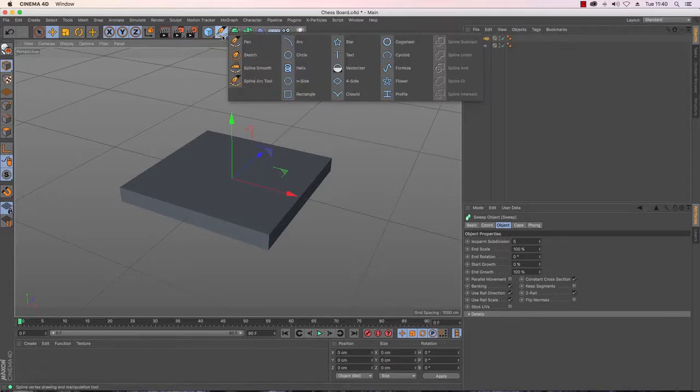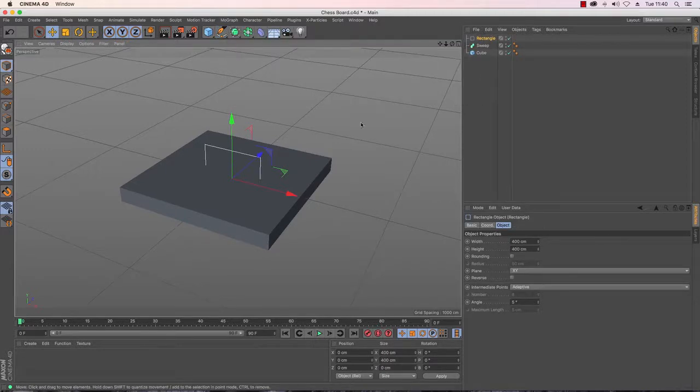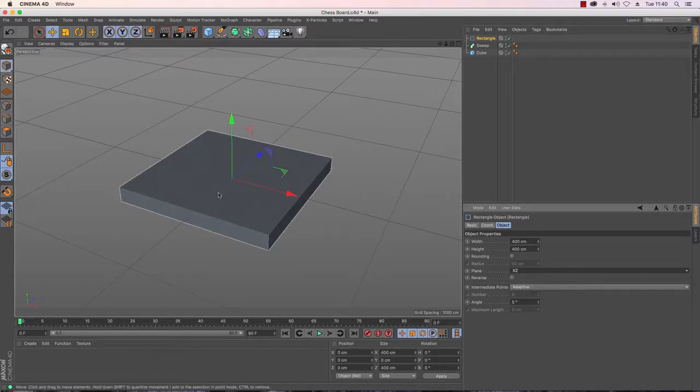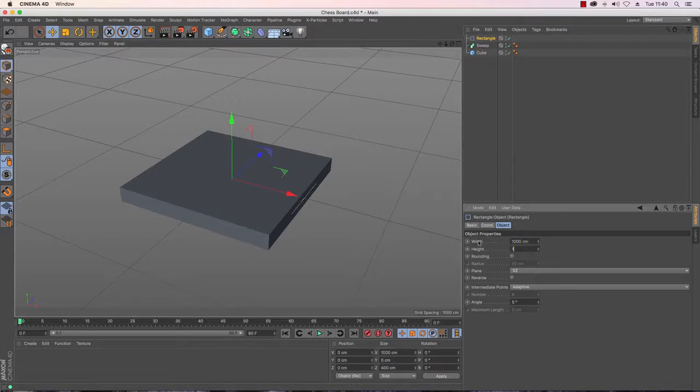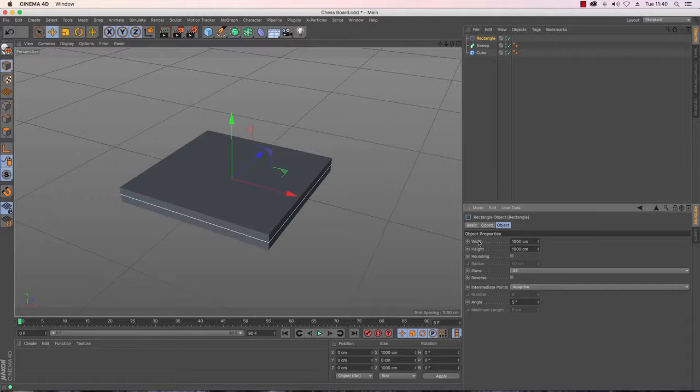The sweep NURBS by using two splines, it sweeps one around the other. So as our chess board is square I'm going to need to create a rectangle spline. And I'm going to need to adjust it so that it is nice and flat. We can't see it at the moment because it's inside and then make sure it's the same width as my cube which is 1000 by 1000. Now I need to create some form of profile that will sweep around the rectangle and give that nice sort of detailed effect to my chess board.